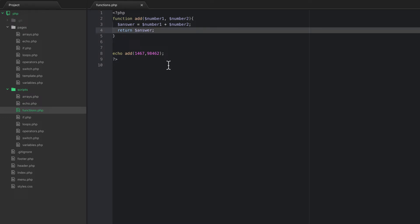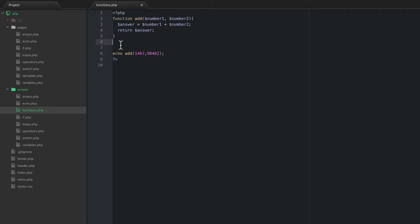The components of a function: type the word 'function', give it a name, open and close parentheses with a comma-separated list of parameters inside, do any manipulation you want with those parameters inside the curly braces, and then return something at the end — though returning is optional, most functions will return something.